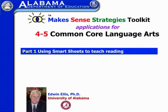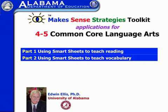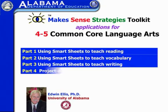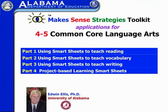First we're going to take a look at how to use smart sheets when you're teaching reading. Then we'll take a look at how to use very specific ones designed for vocabulary. Then we'll move on to writing, and finally we'll take a look at some very specific smart sheets specifically designed for supporting project-based learning.